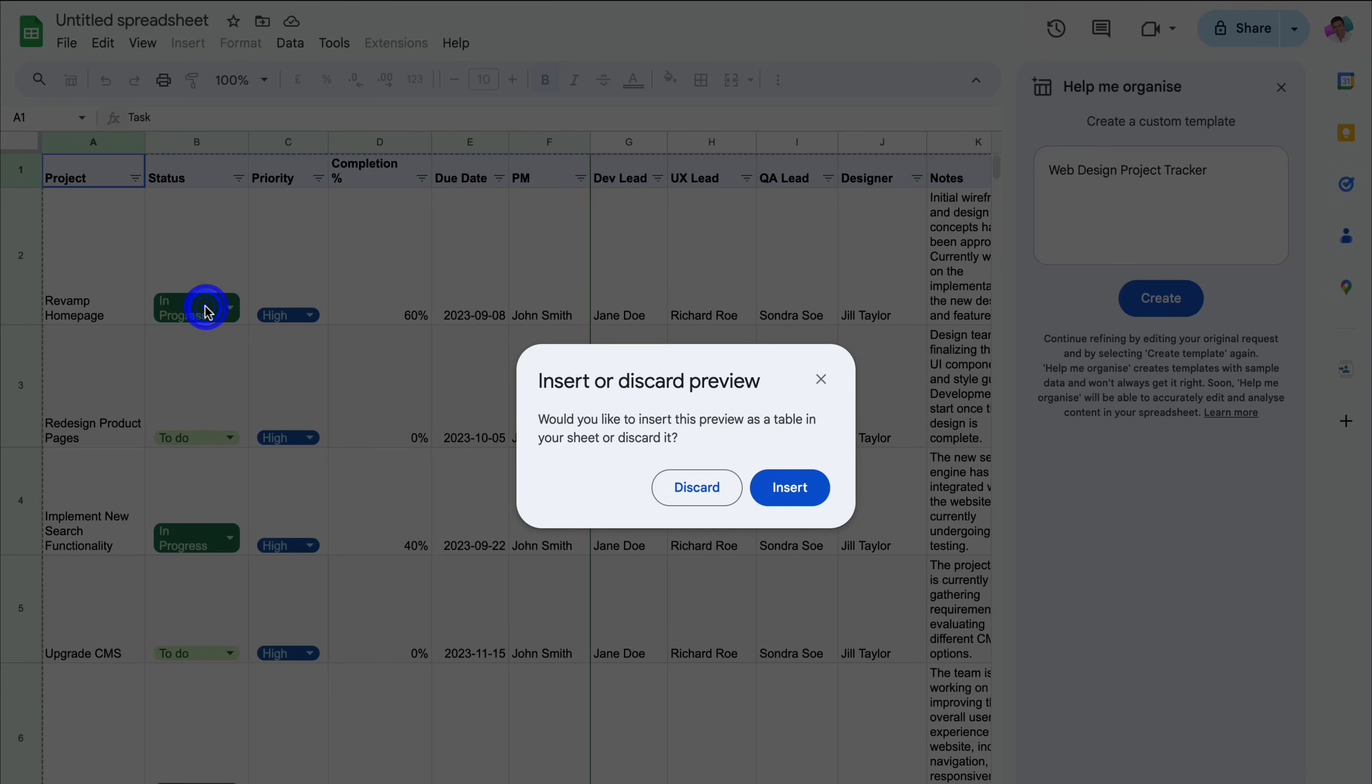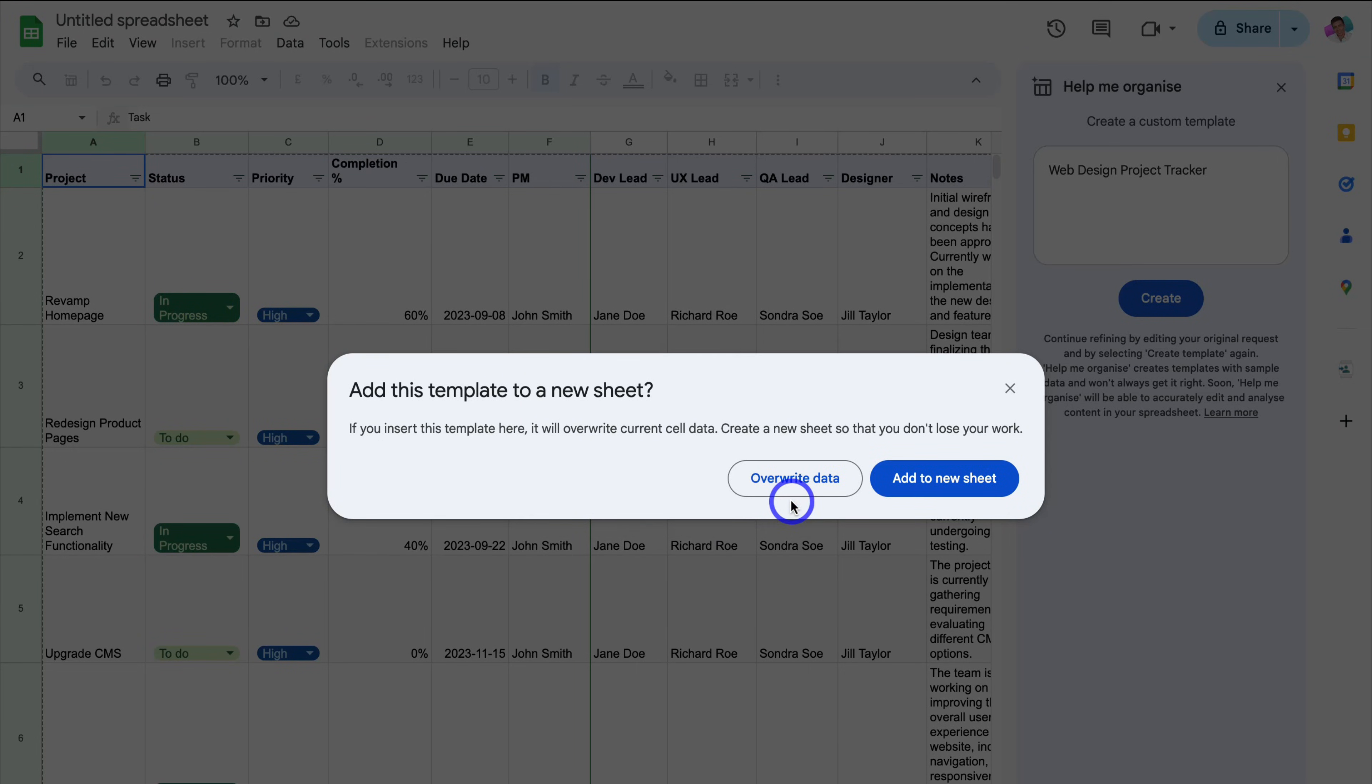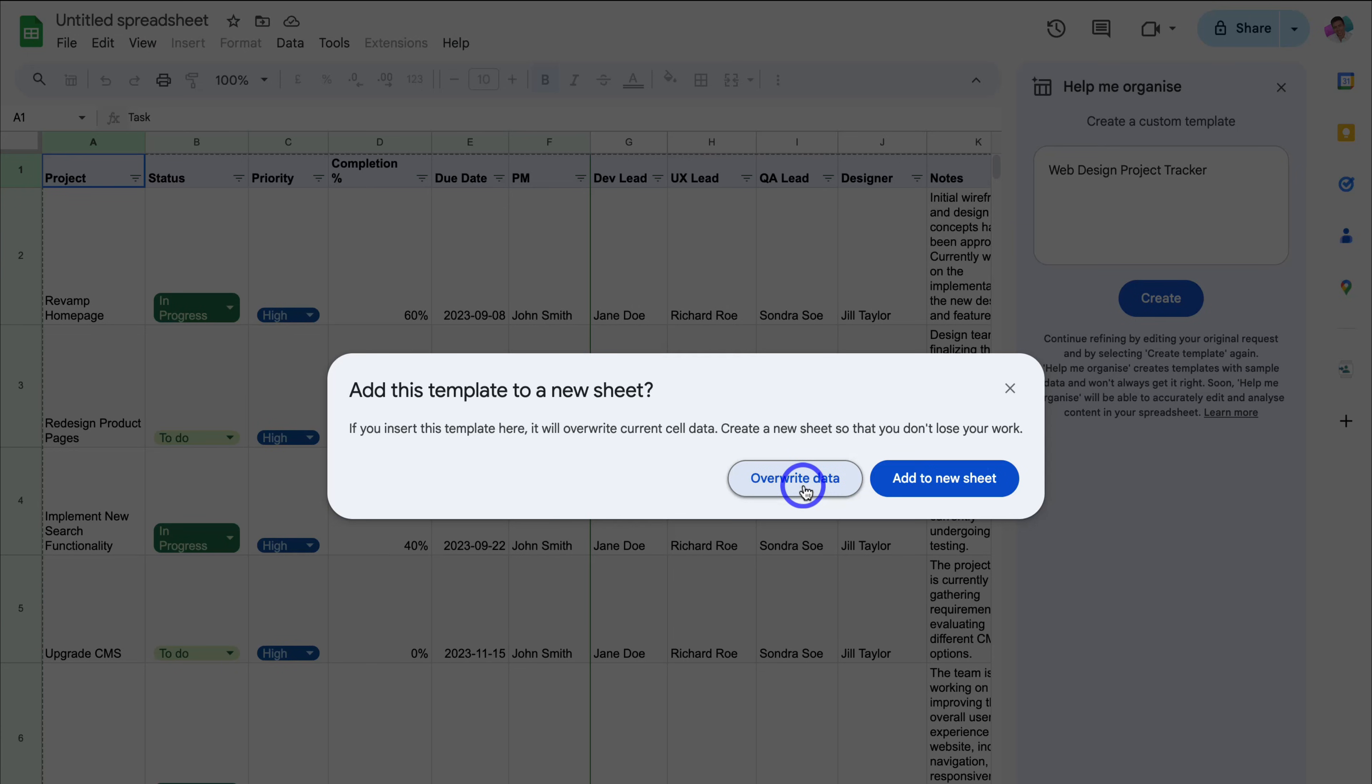Okay. So I'm going to click here, come down and click on insert and we get this option here. Add this template to a new sheet. We can either overwrite the existing data. This will overwrite the template that we added earlier, or we can add this data to a new sheet. I'm going to click overwrite data.